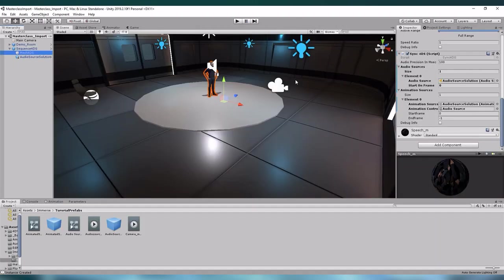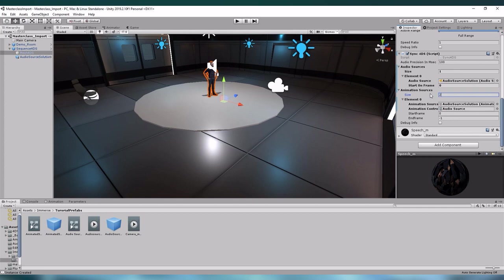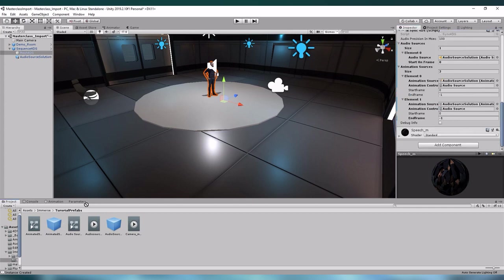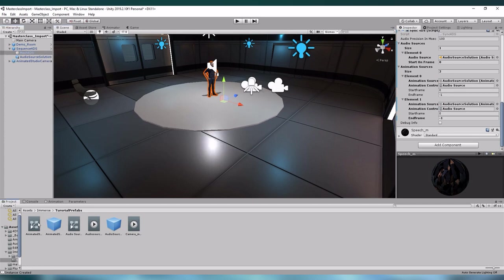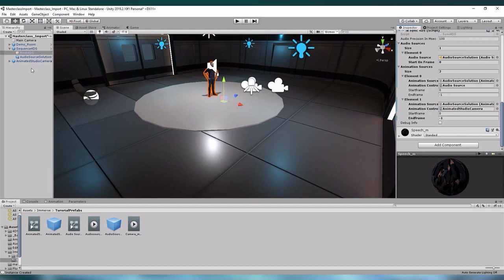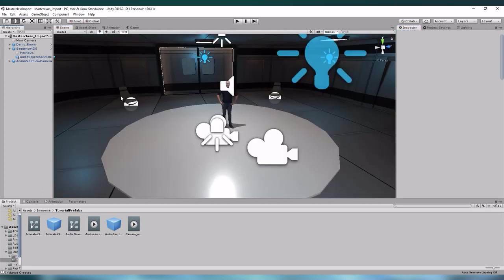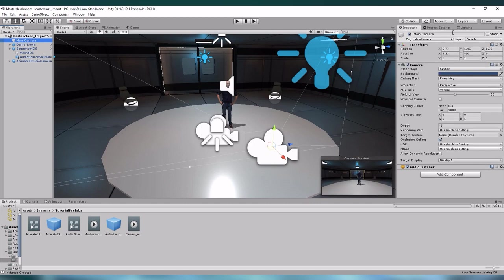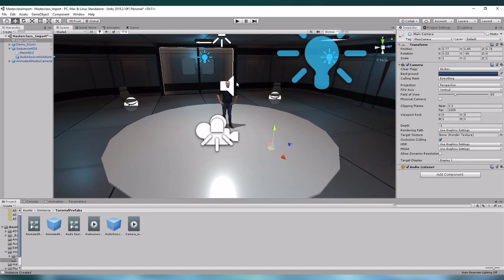Now that our audio source animation has been synchronized with the sequence, you can of course add multiple animations to be synchronized with the same sequence. For example, let us add a second animation, element one. And let us add an animated studio camera object into our scene, and synchronize our animated studio camera game object with our sequence by dragging and dropping the animation controller into the element one animation controller and the animated studio camera and the animation source of our element one. We'll now have two animations synchronized to our sequence. Since we now have an animated camera, we won't be needing the main camera anymore. So let us disable it from our scene.